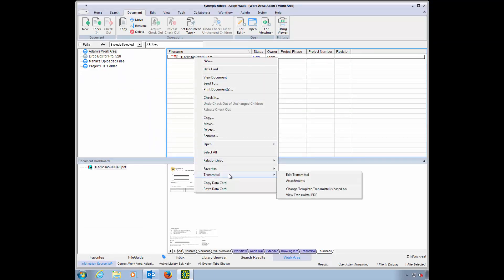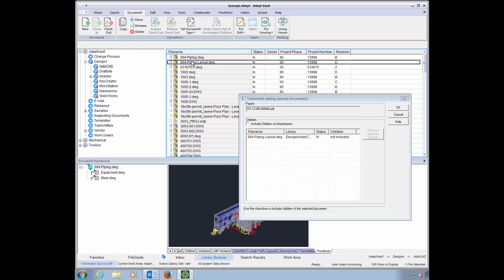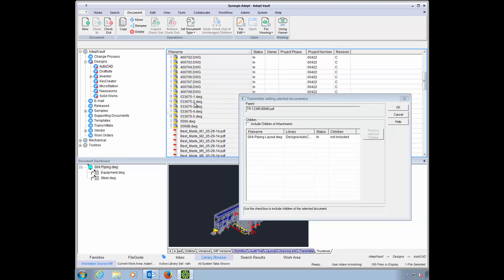Now we can select the documents to be sent with the transmittal from inside Adepts' controlled environment, so only the correct versions are selected.